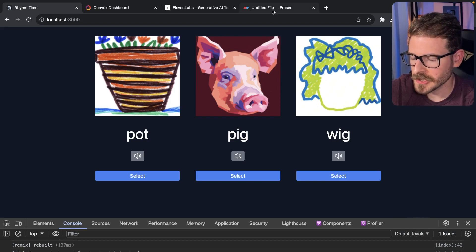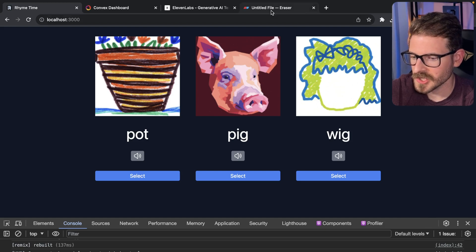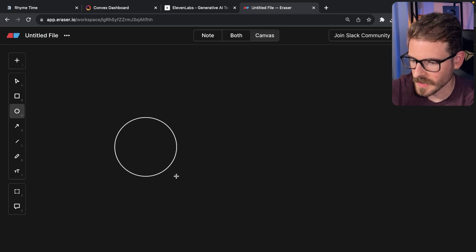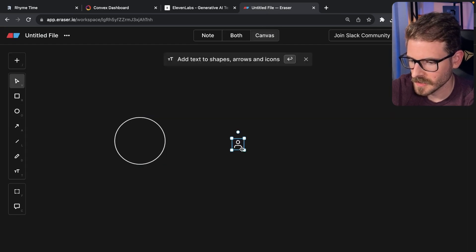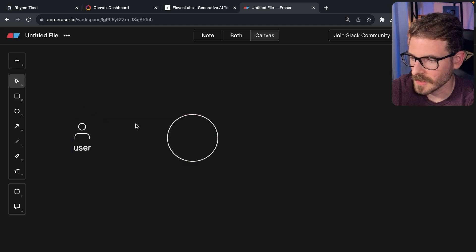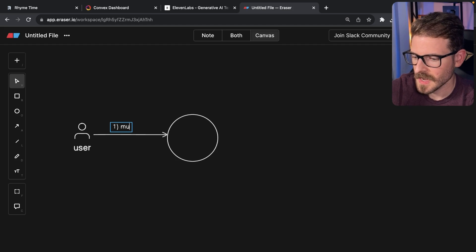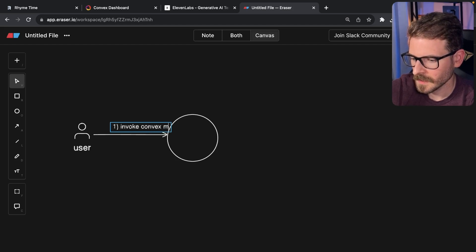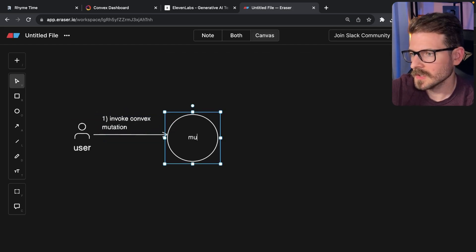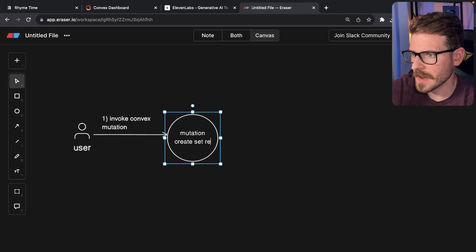When this page first loads, I'm invoking a Convex mutation which kicks off a Convex action. The UI, when it first loads, has an effect and it's going to call — invoke — a Convex mutation. This is going to basically create a set record.